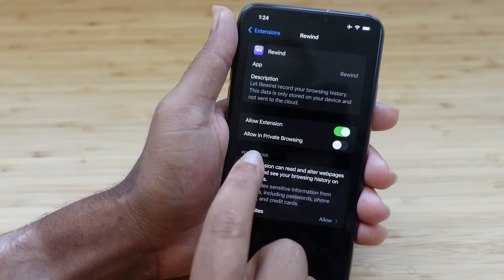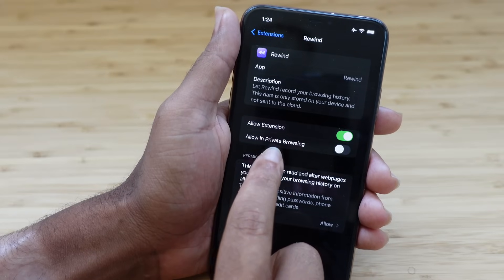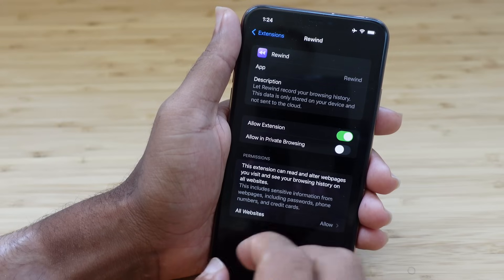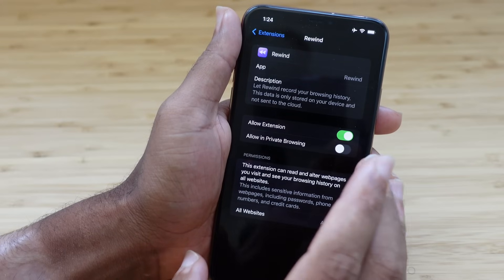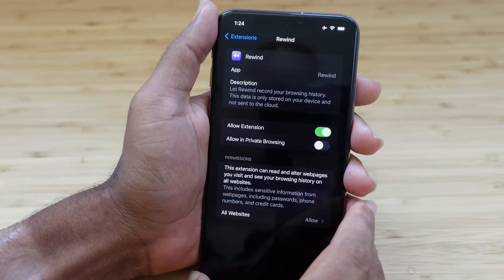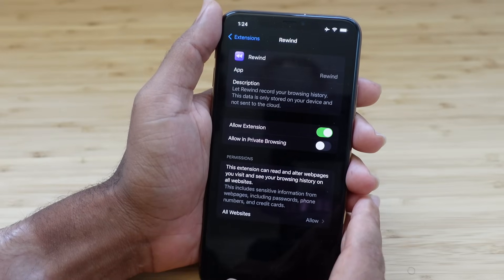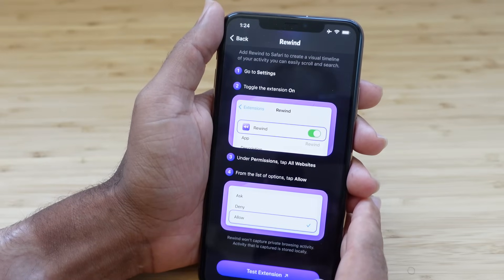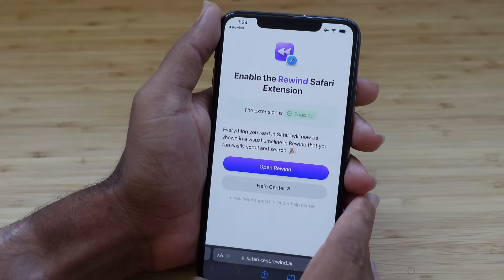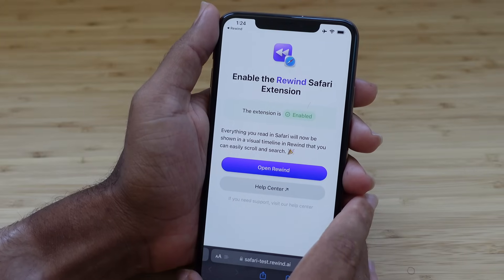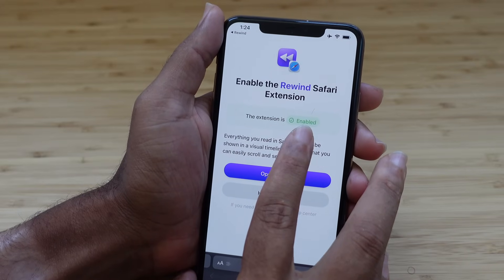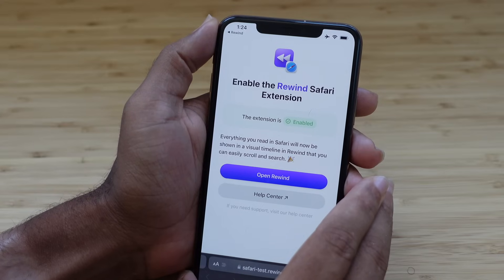The check mark for private browsing is turned off, so Rewind does not work in private browsing — private browsing is locked away and not available to the app. We'll swipe back and test the extension. It allows us to test it, and we can see the green box that says Enabled — so it is working.